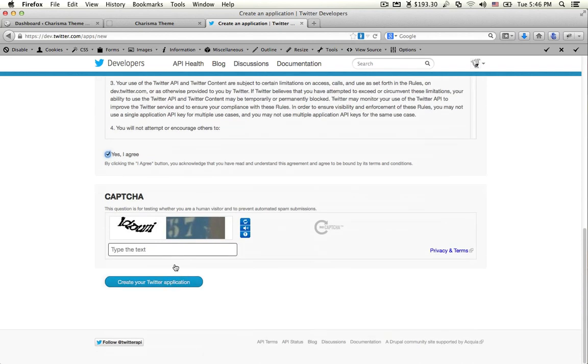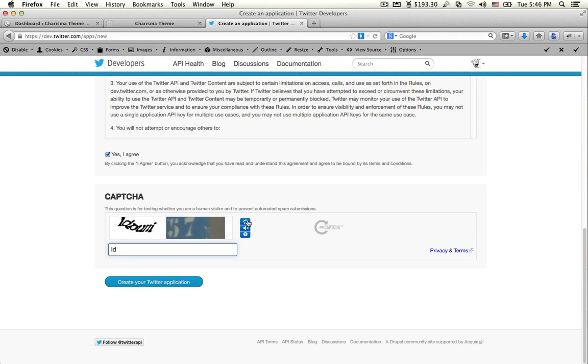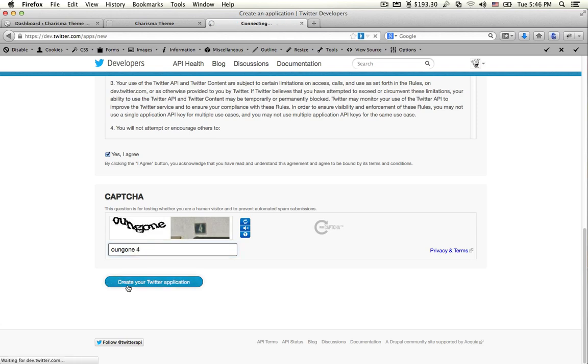Agree to the terms, insert the CAPTCHA characters, and click Create Your Twitter Application.